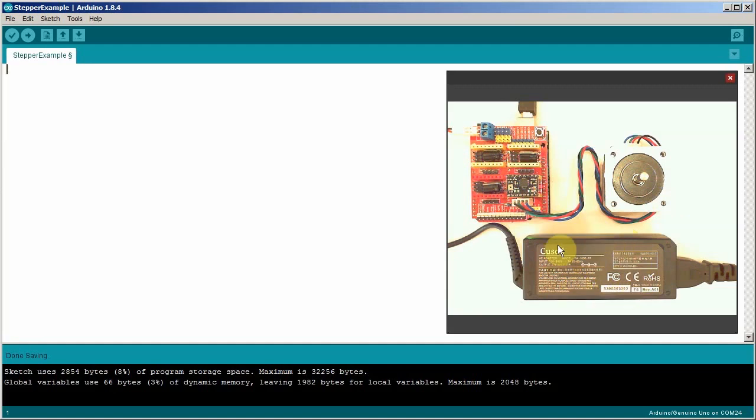You need a power supply. This is a laptop power supply I bought on Amazon. It's 20 volts at 3 amps and would probably drive four of these motors without any trouble.